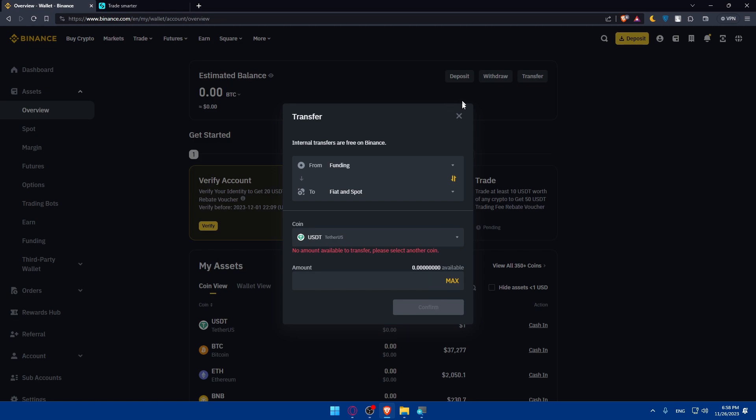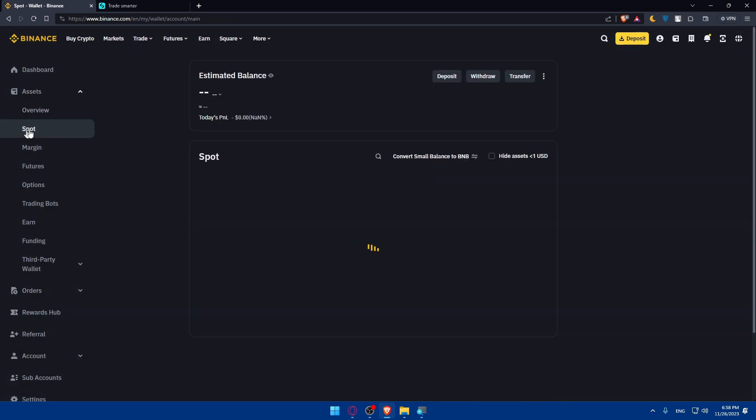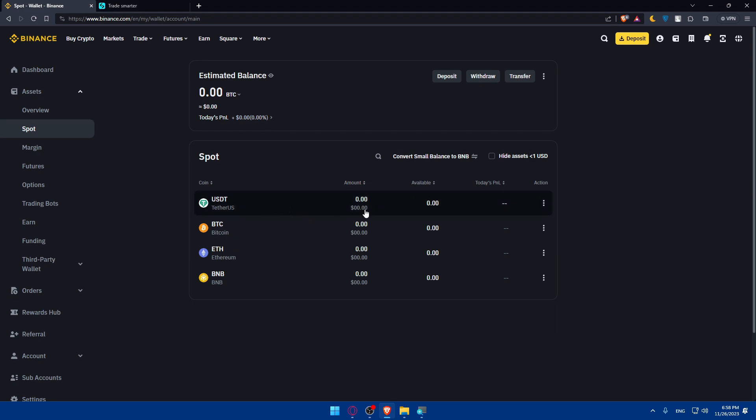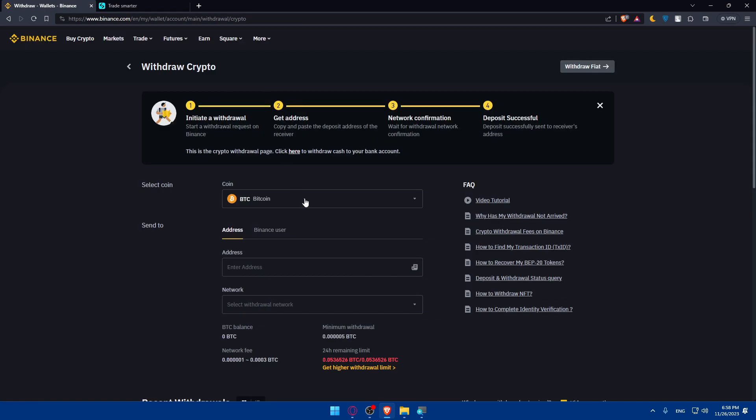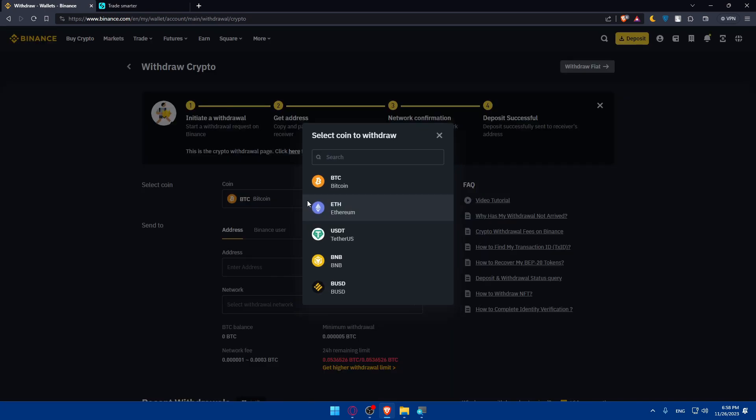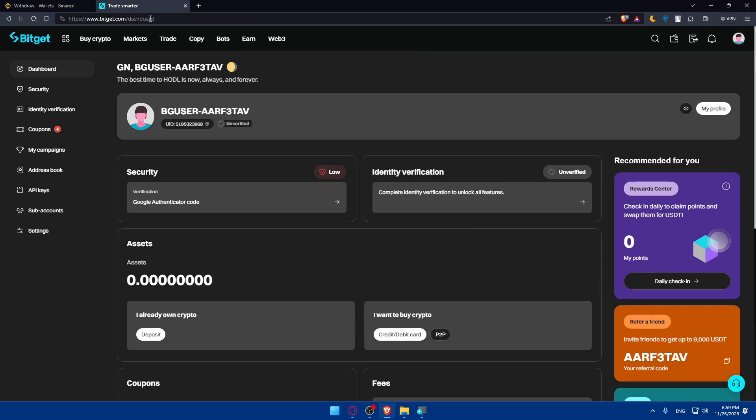Go to max, click on confirm, and you'll find them on your fiat and spot. Go to fiat and spot and here you'll have to choose USDT. Or simply just click on withdraw. Here you'll have to choose USDT. And here you'll have to enter the address and network of that address that you want to transfer into. We'll get that from BitGet.